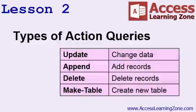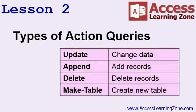In lesson two, we're going to learn about the different types of action queries, what they are, what they do, and when you should use them, and we'll talk about backing up your data before running action queries.